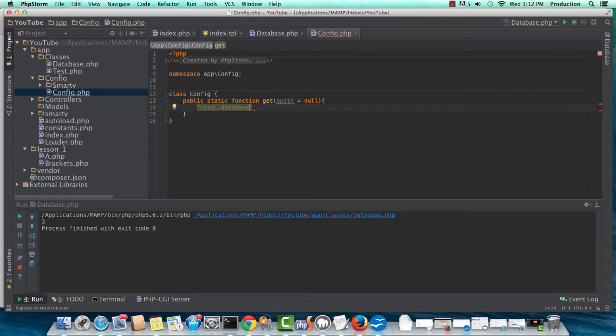First, the mysql key, and then the child key database in mysql. This is the Laravel style. I'm going to be using forward slashes.